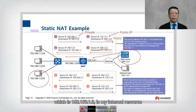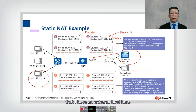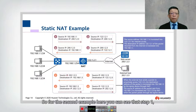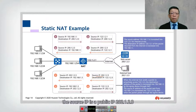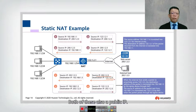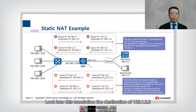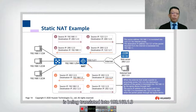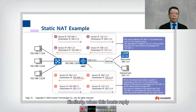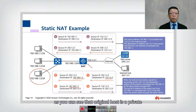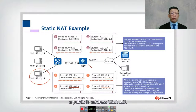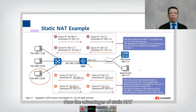For the second example, I have an internal resource at 192.168.1.3 and an external host that wants to access it. In step one, the source is public IP 202.123 going to 122.1.2.3. When the packet reaches the NAT server, it translates the destination 122.1.2.3 into 192.168.1.3. When the internal host replies, its private IP is translated back into the public IP 122.1.2.3. This is called static NAT.